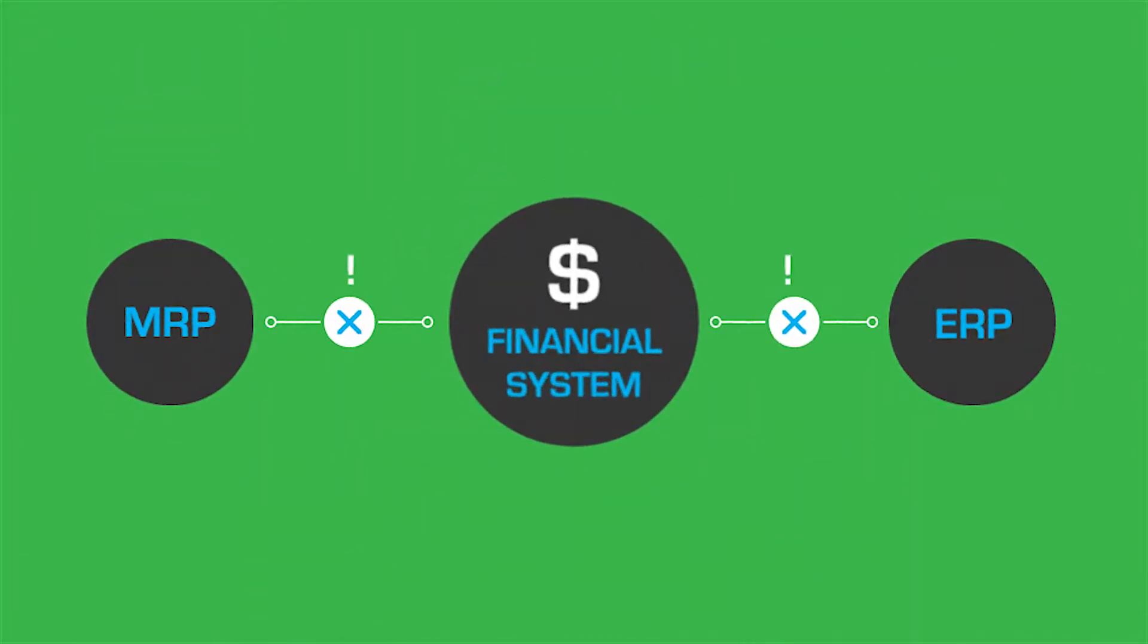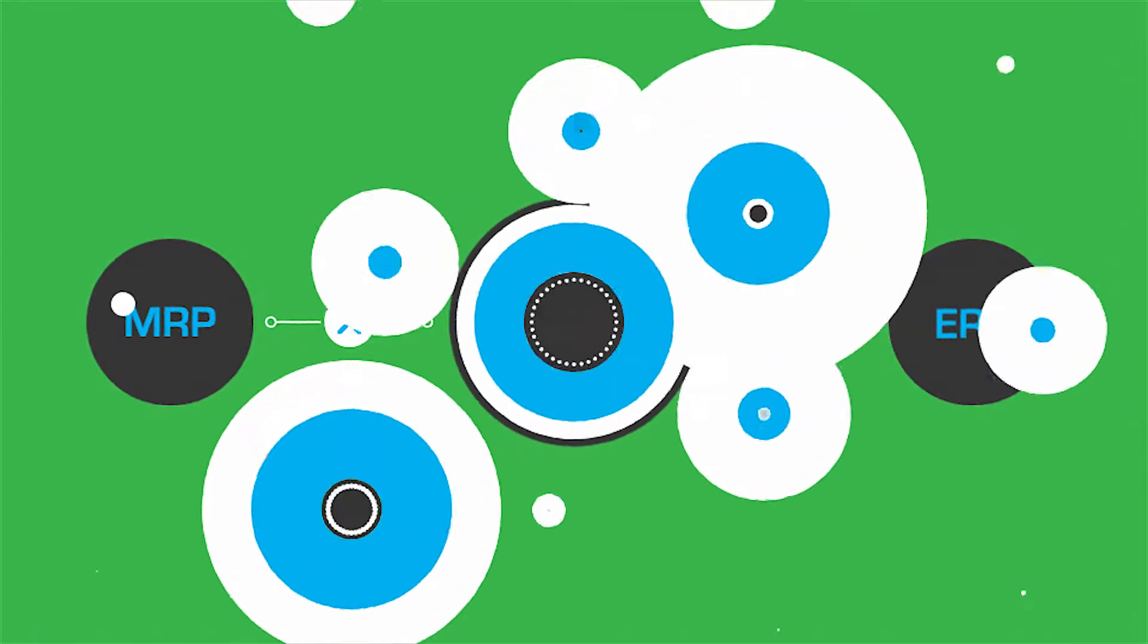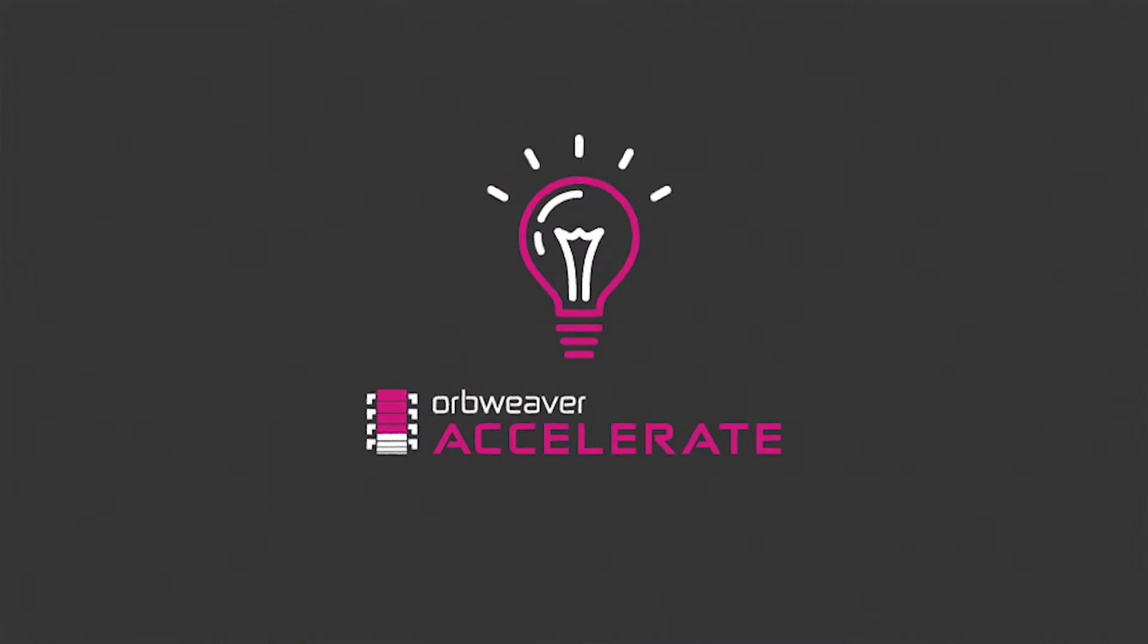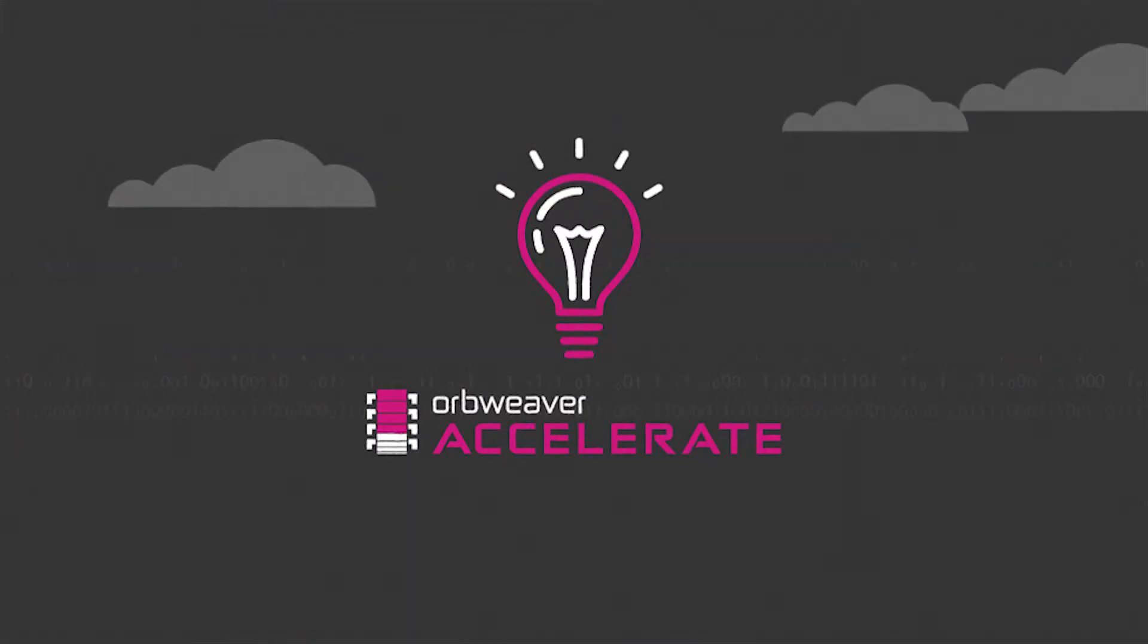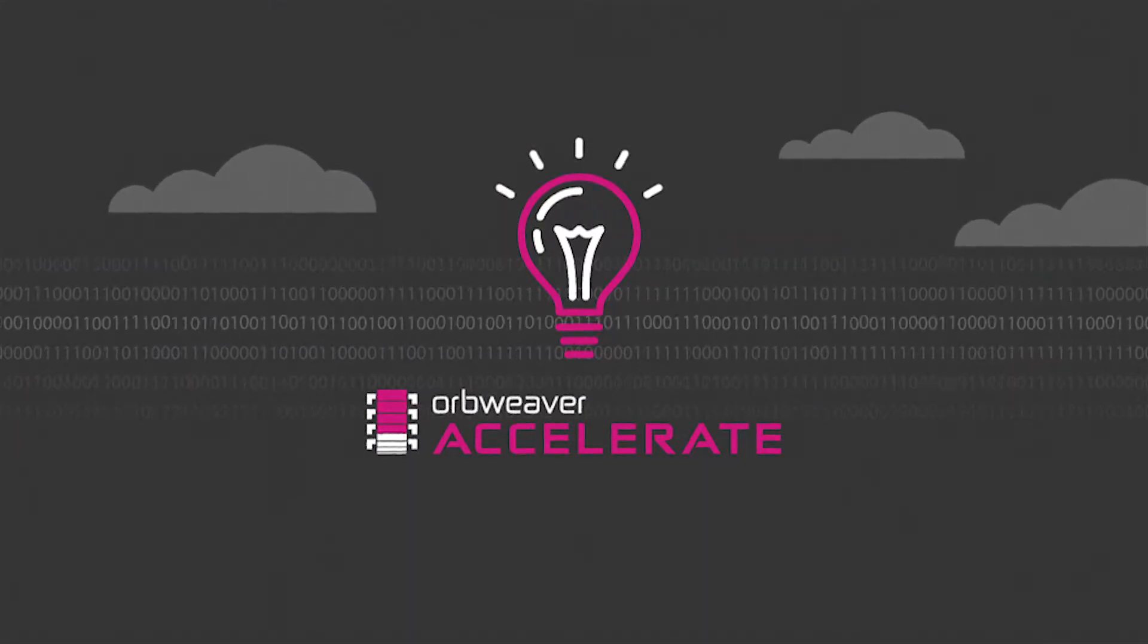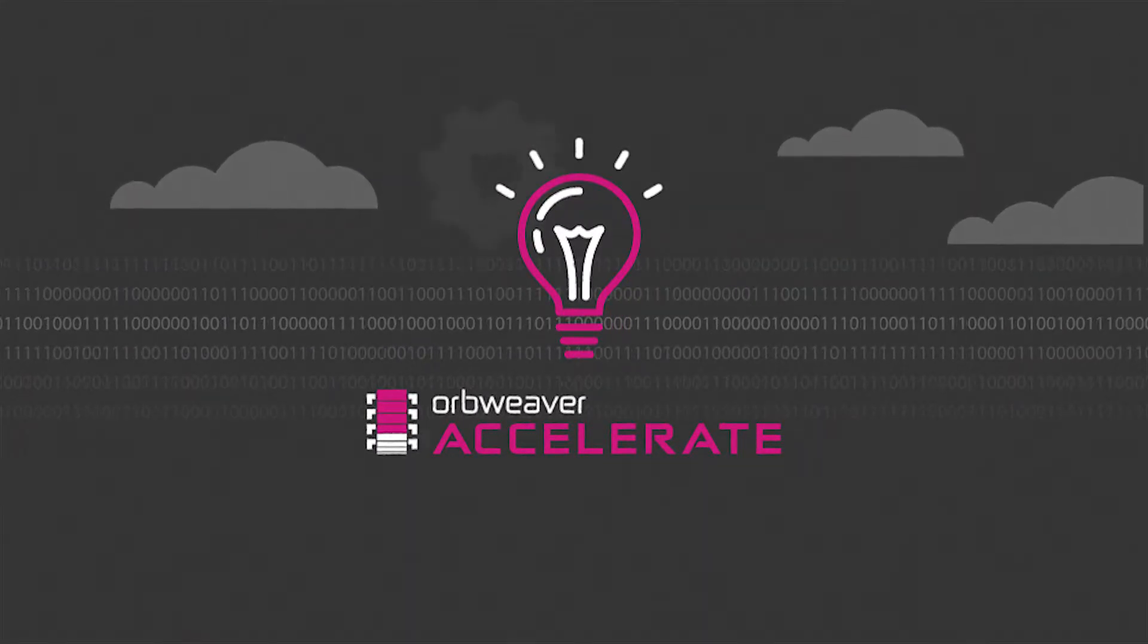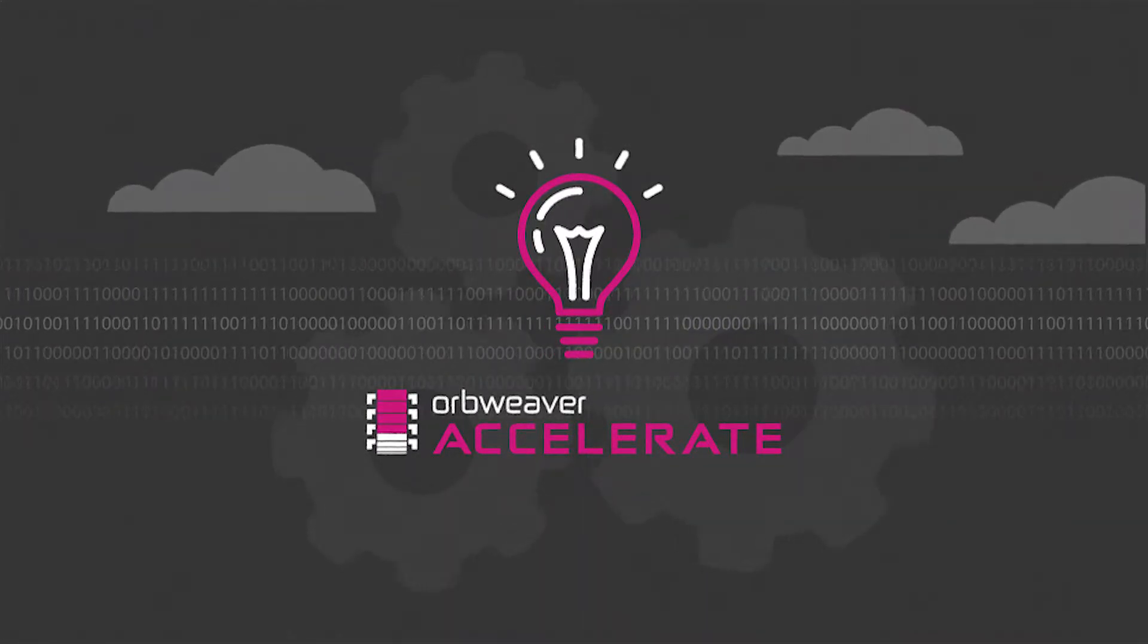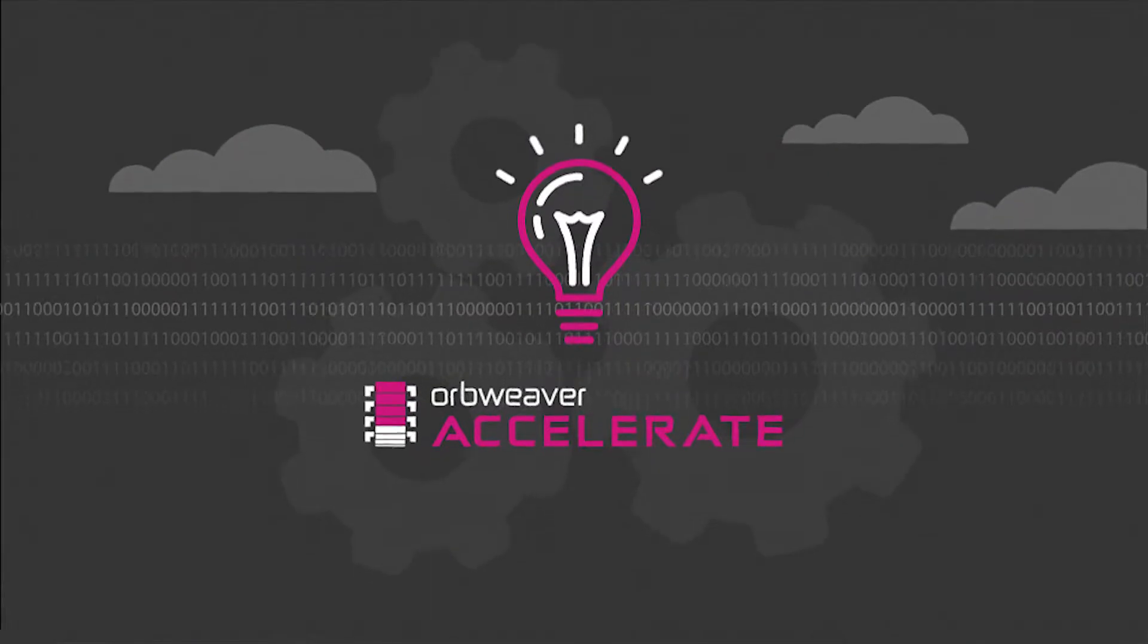Introducing OrbWeaver Accelerate, the turnkey e-commerce solution built by the electronic parts industry exclusively for the electronic parts industry.